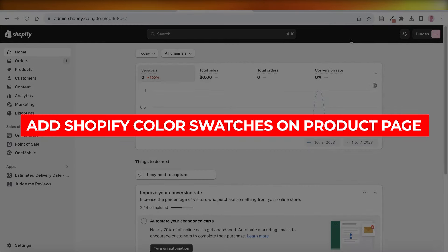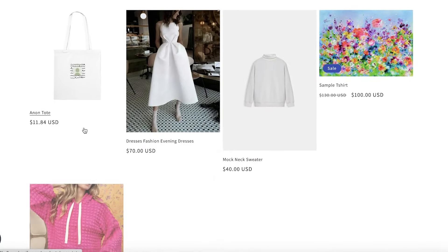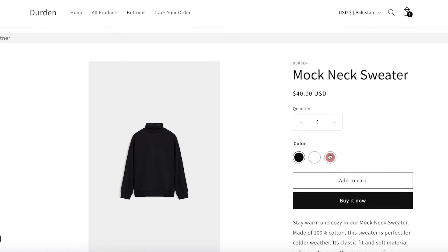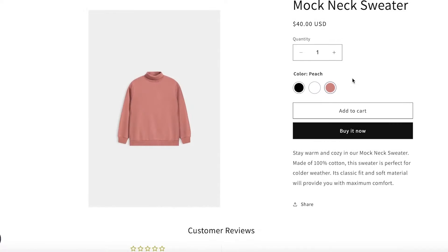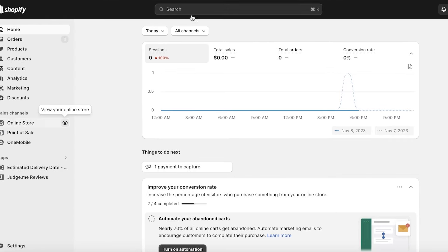Welcome back — this is a guide on how to add Shopify color swatches on your product page. A lot of people complicate this by introducing different code editors, which I don't recommend because those can be pretty difficult for the average creator. Also, code edits are usually only applicable to the Dawn theme, so if you're using a different theme your code will be different. I'm going to show you a simpler method.